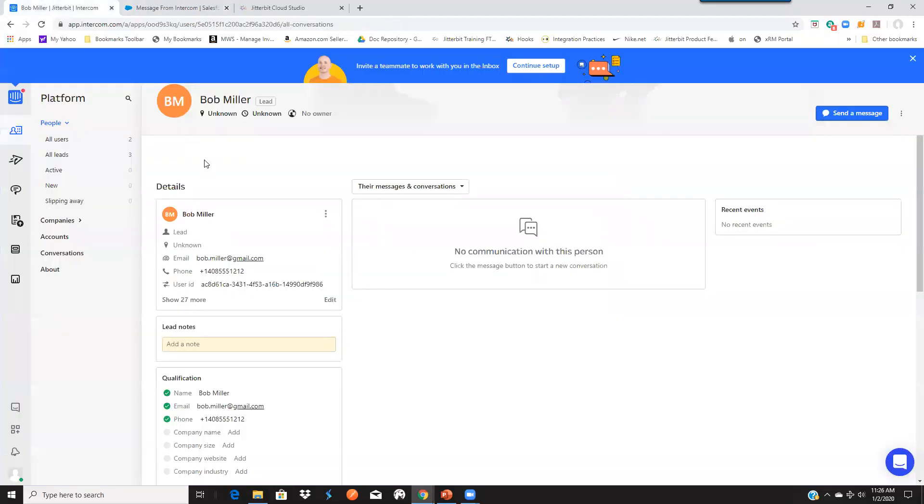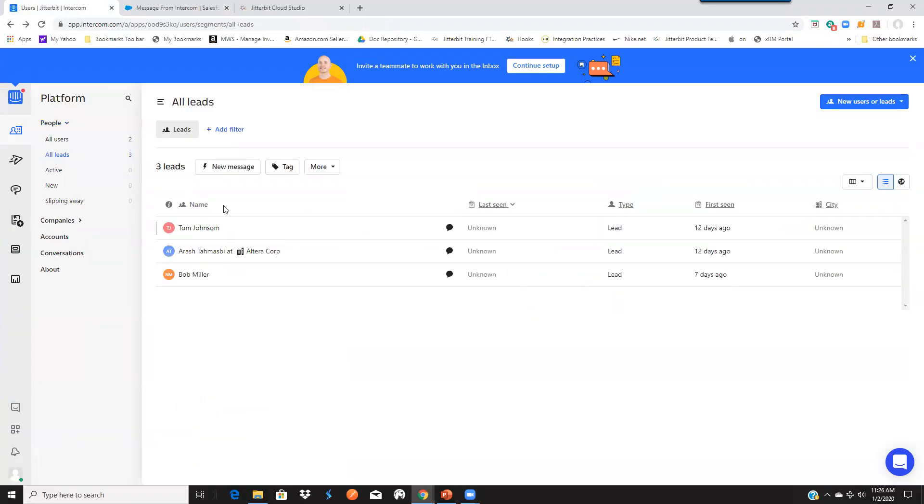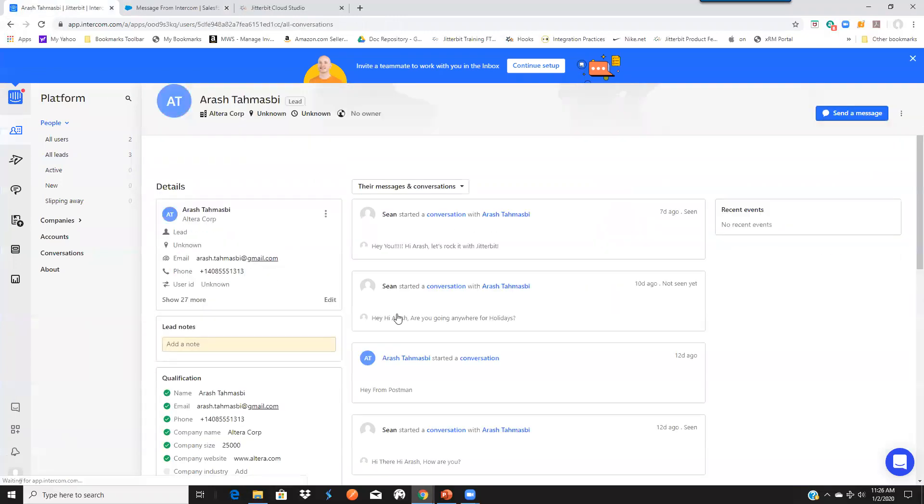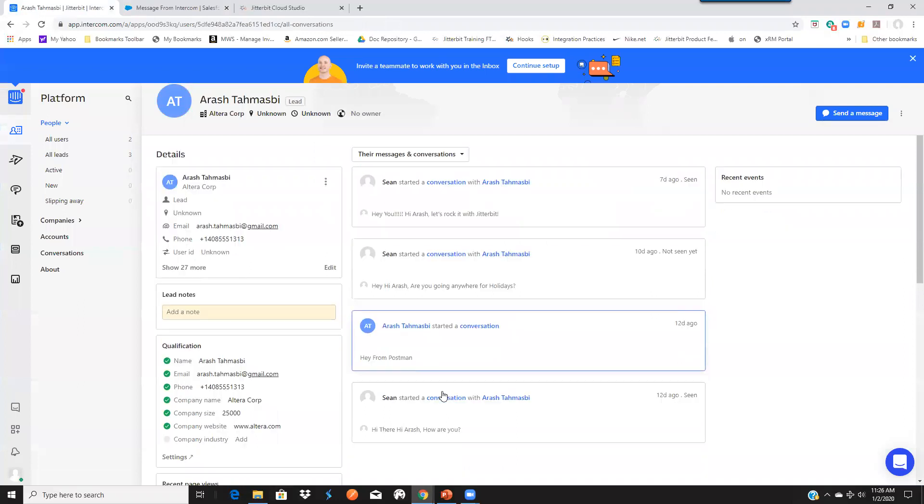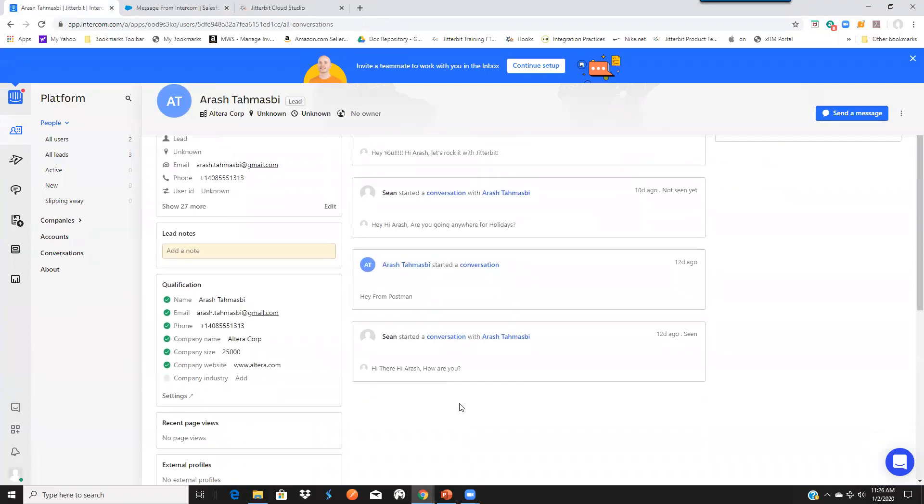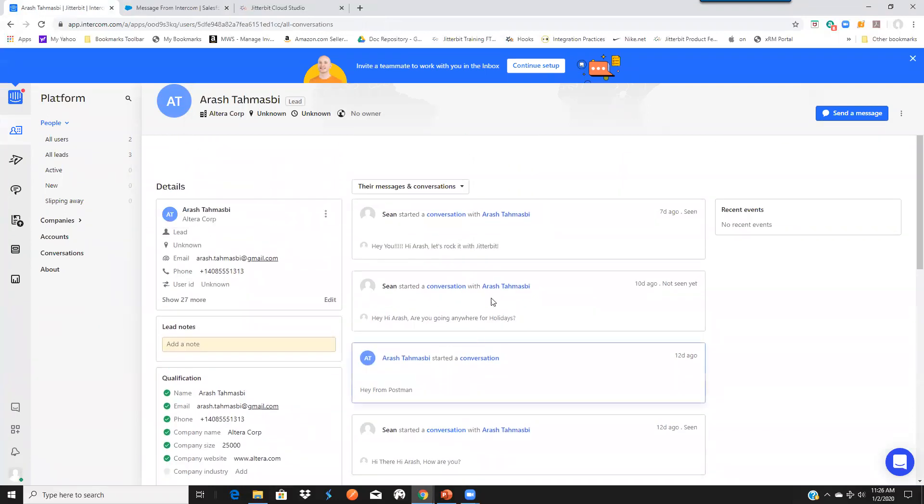And if we go back to Arash here, you can see that was one of the conversations, which was the last conversation that took place.